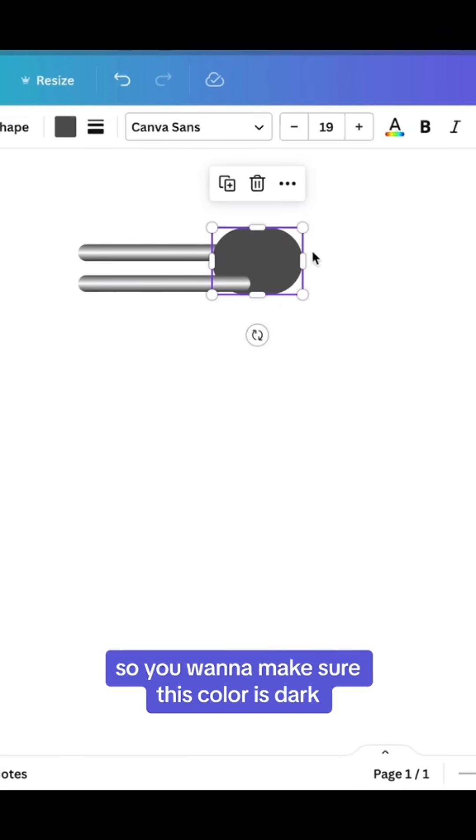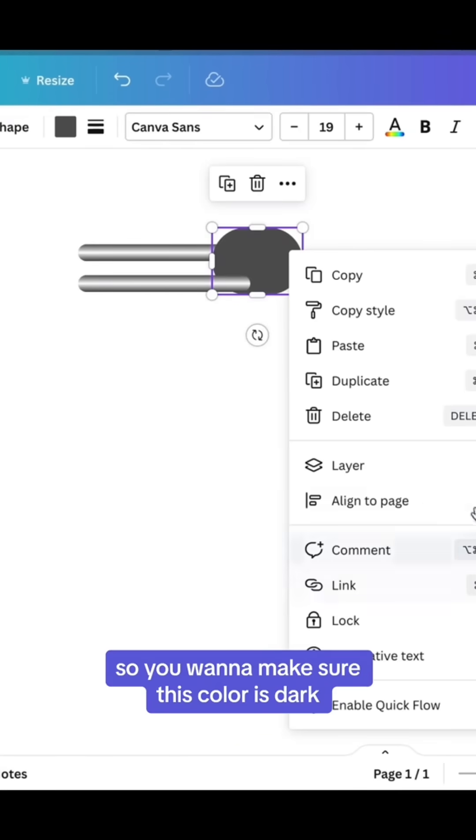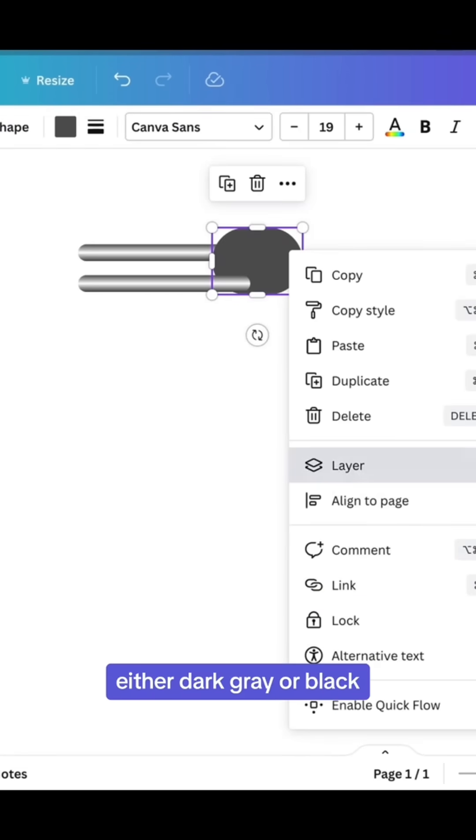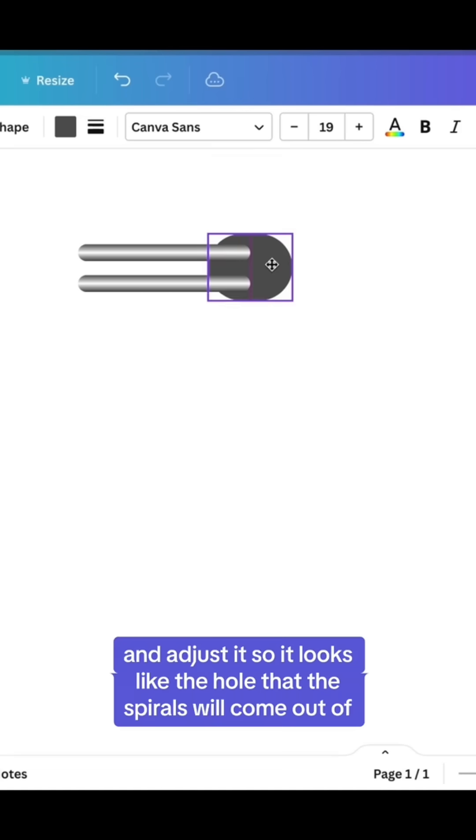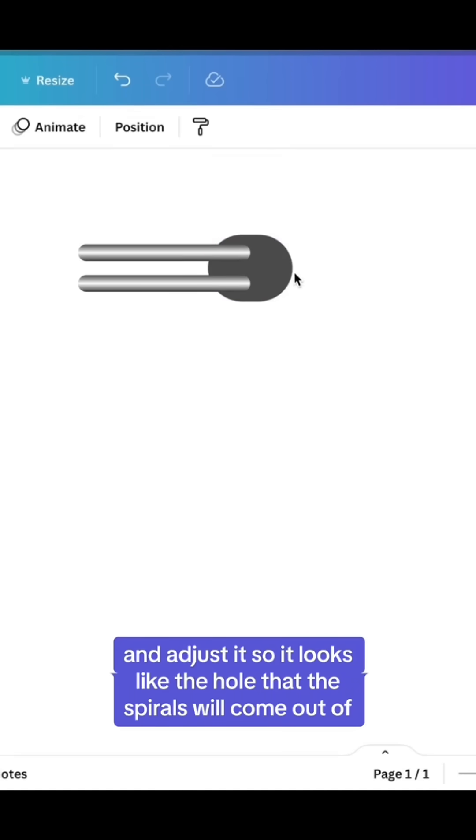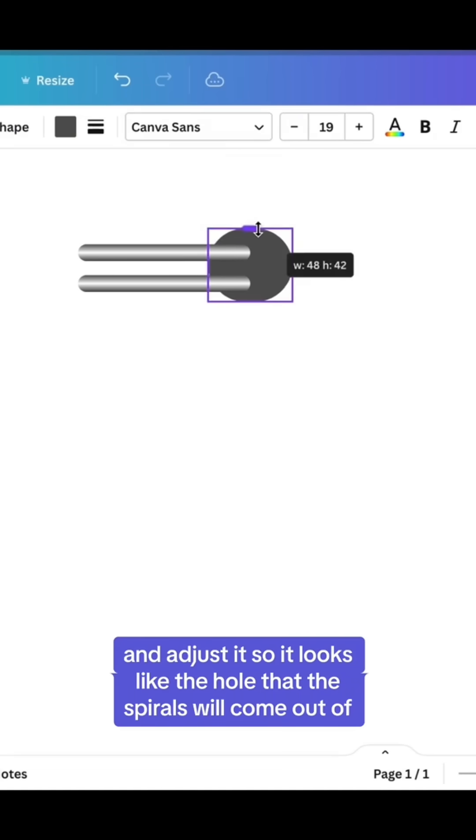So you want to make sure that this color is dark, either dark gray or black. Right-click, send it to back, and adjust it so it looks like the hole that the spirals will come out of.